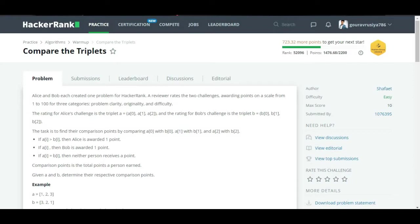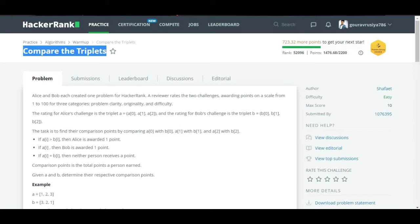Hello friends, welcome to Codex. My name is Gaurav. Today the problem that we are going to discuss is 'Compare the Triplets,' and it is the third problem under the Algorithms Warm-Up section.